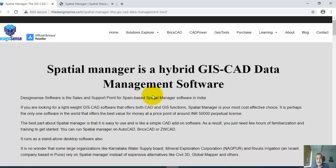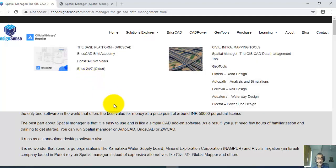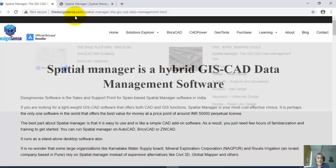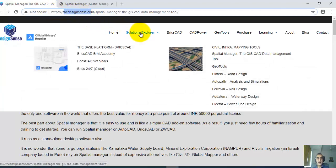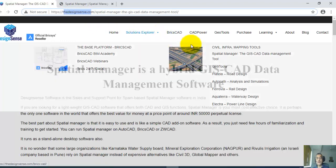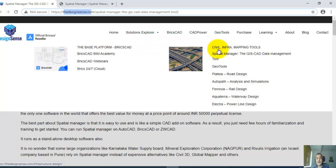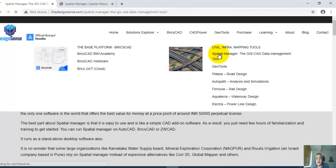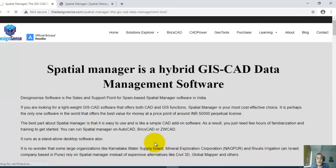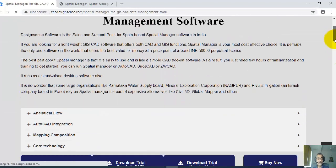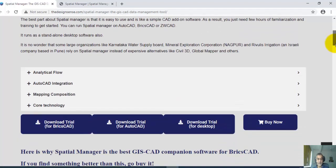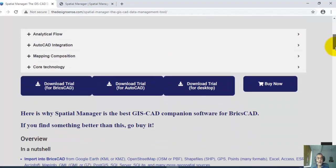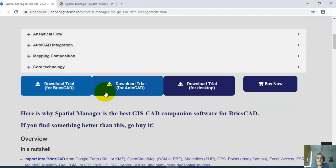Now you can get this page from our website, thedesignsense.com, under Solution Explorer on the home page. If you click on Spatial Manager under civil infra and mapping tools, you get this page where you have all the information about what Spatial Manager is, and you can also download the trial versions for BricsCAD, for AutoCAD, or for the desktop standalone version as well.